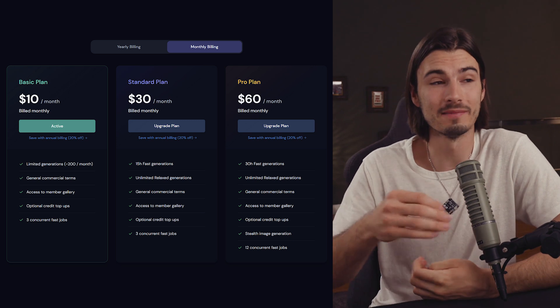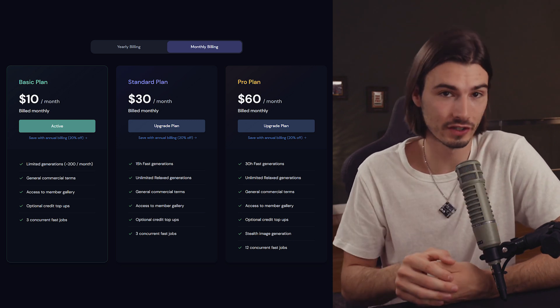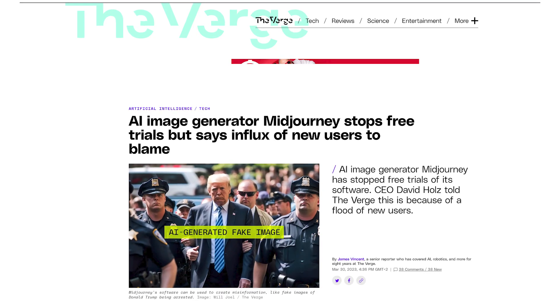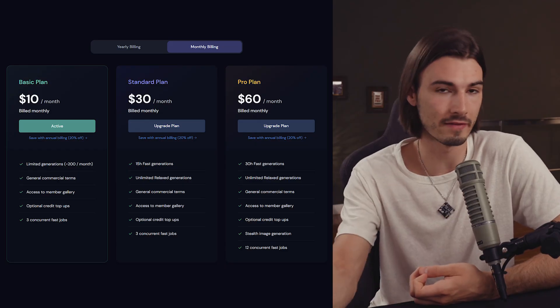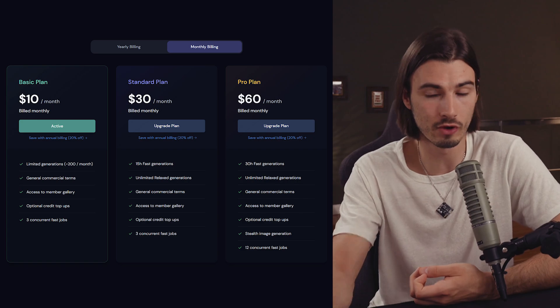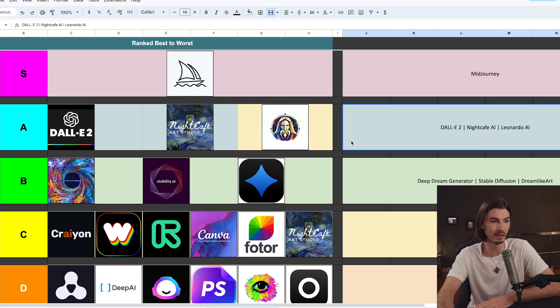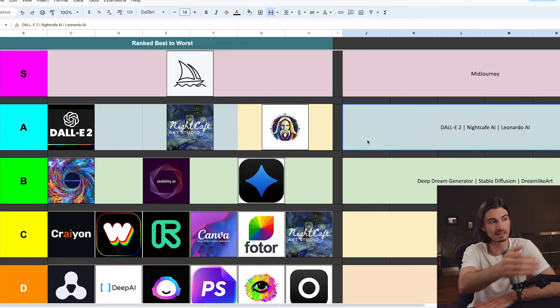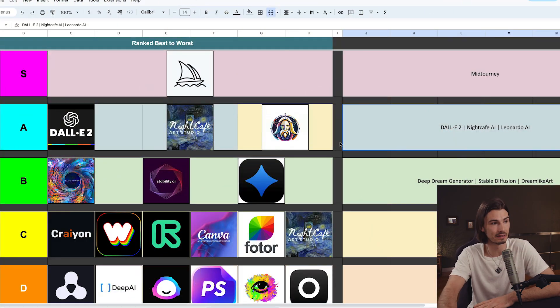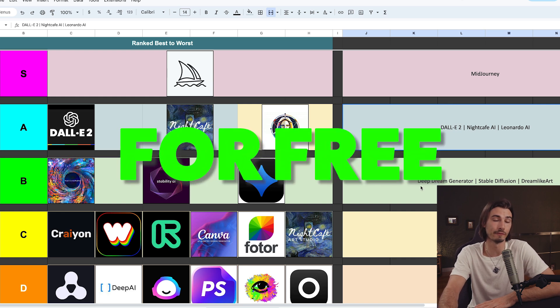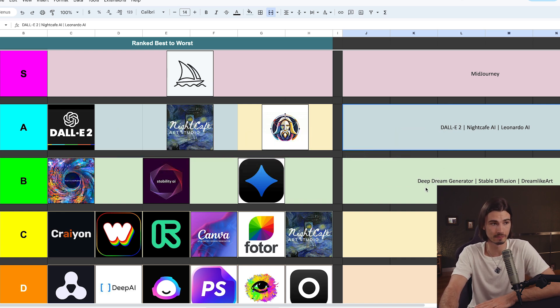MidJourney is the best, but what's the problem? Well, it's quite simple — they charge for their services and they've now removed their free trial, so you don't get 25 images for free anymore as you did over the last few months. If you follow the server closely, sometimes they re-enable it for a few days, but usually it's going to be paid. That brings us to our next tier, because most of the ones underneath are actually free to use.